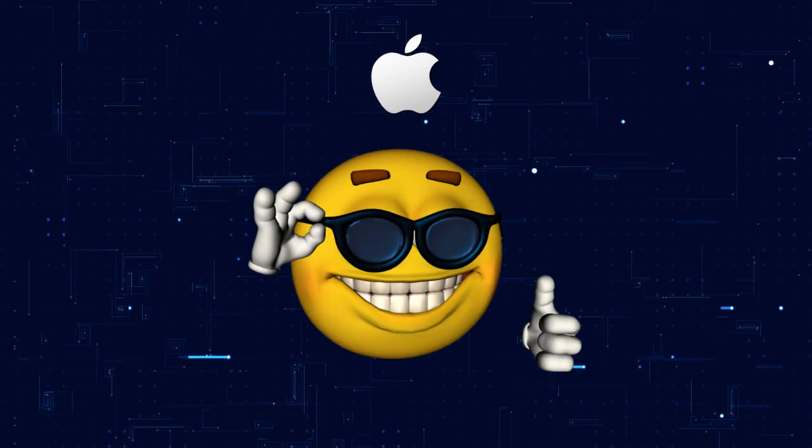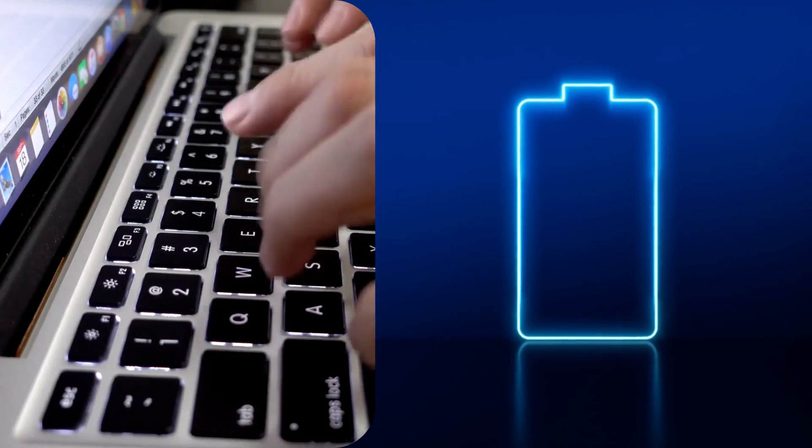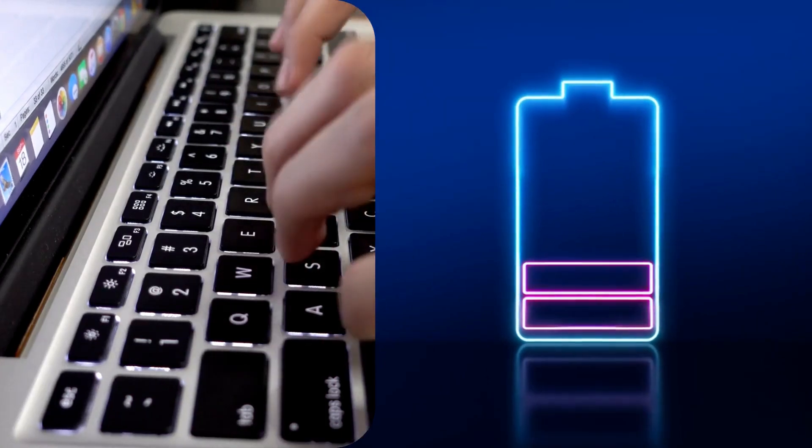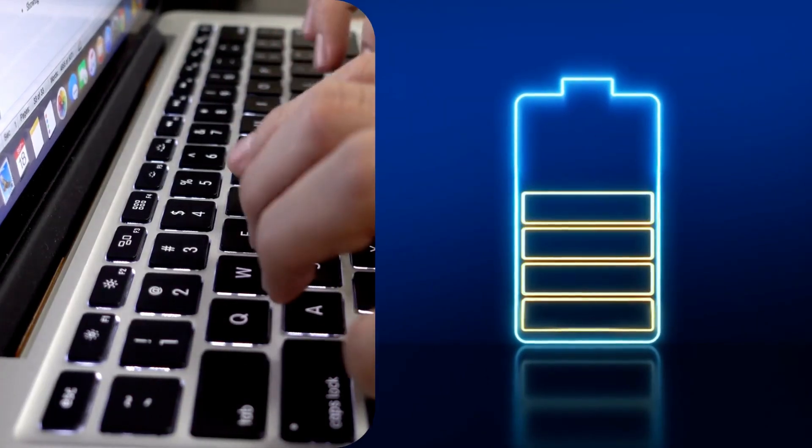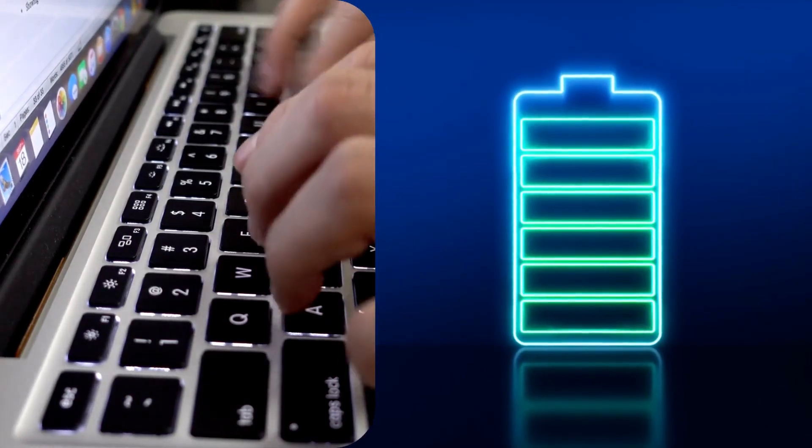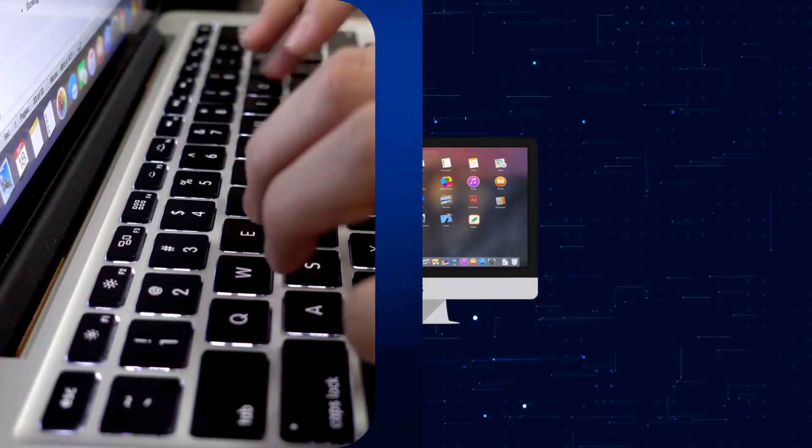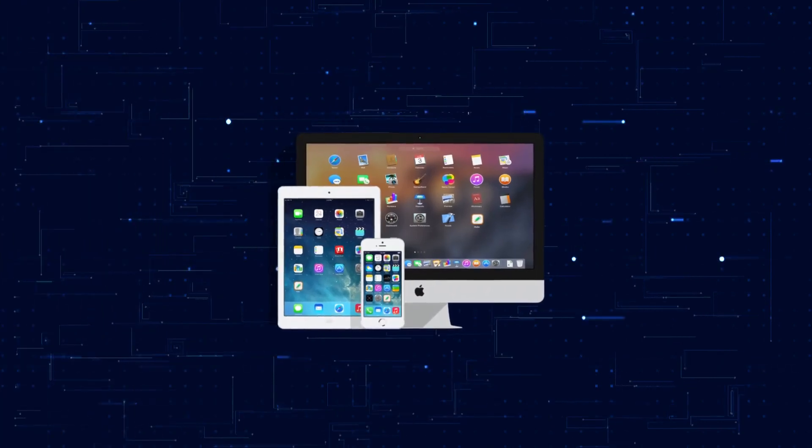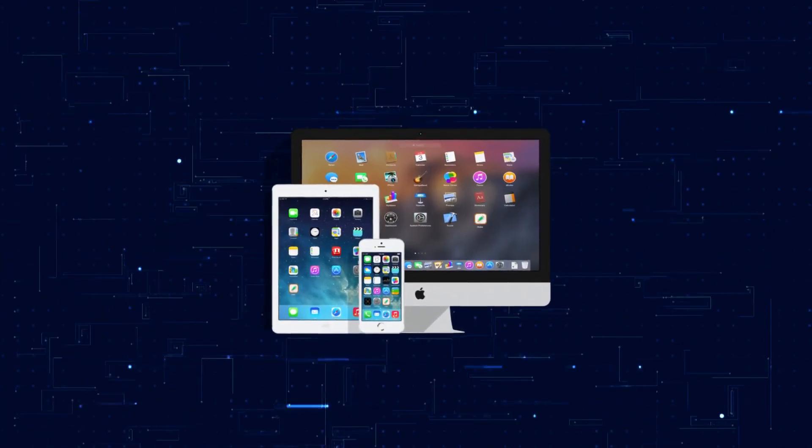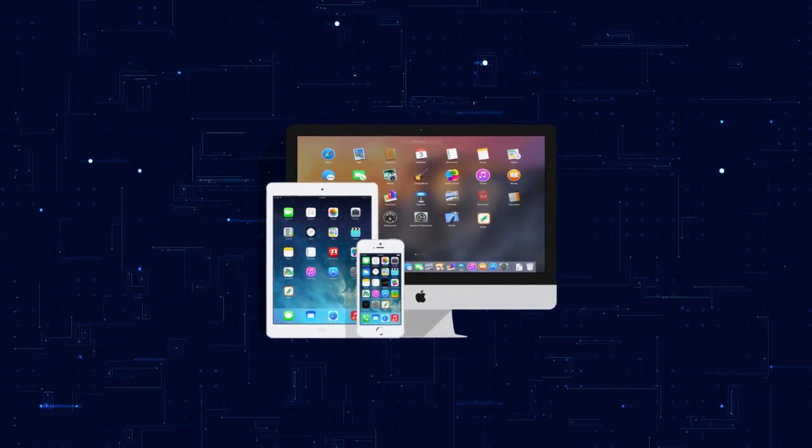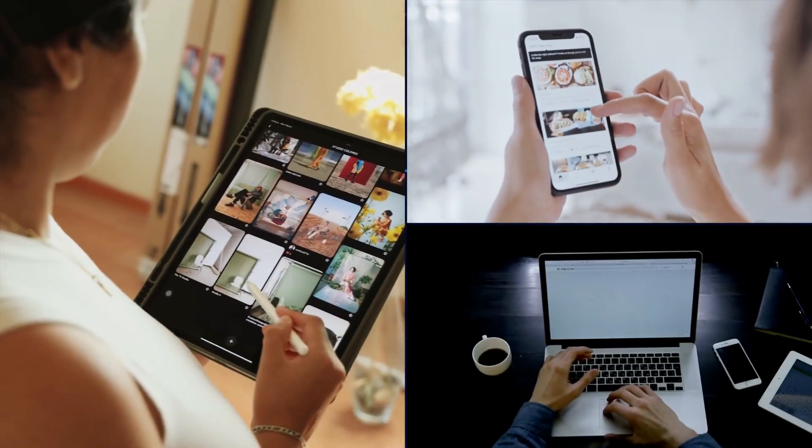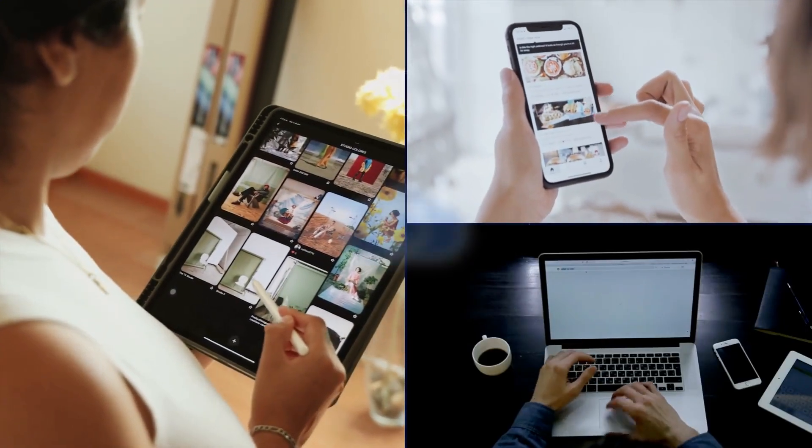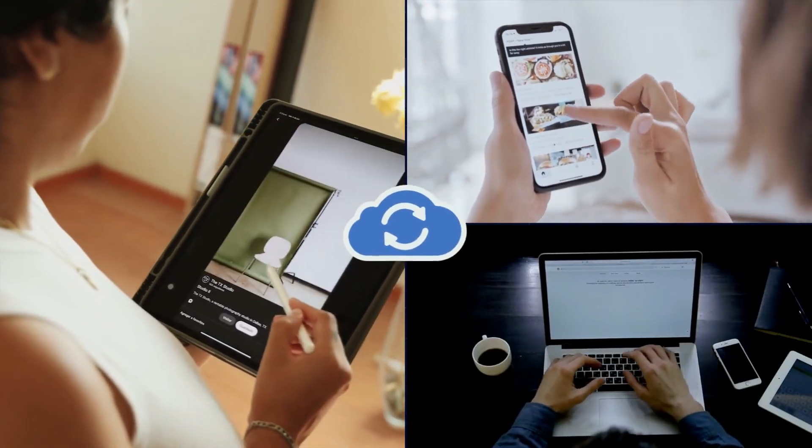It's highly optimized, which is why MacBooks can offer long battery life without sacrificing performance. Plus, the Apple ecosystem makes life easy. Your iPhone, iPad, and Mac sync messages, calls, and files seamlessly.